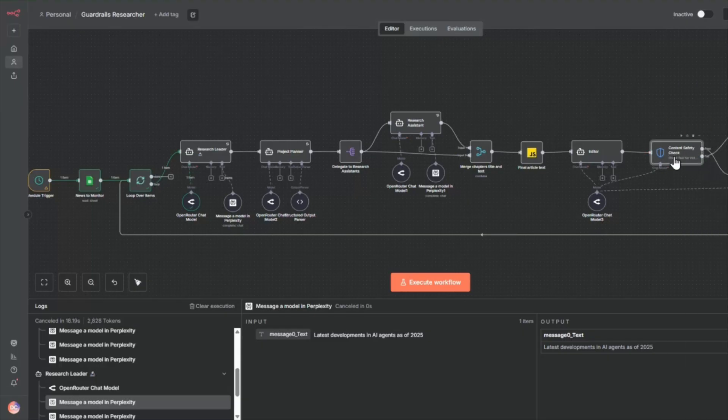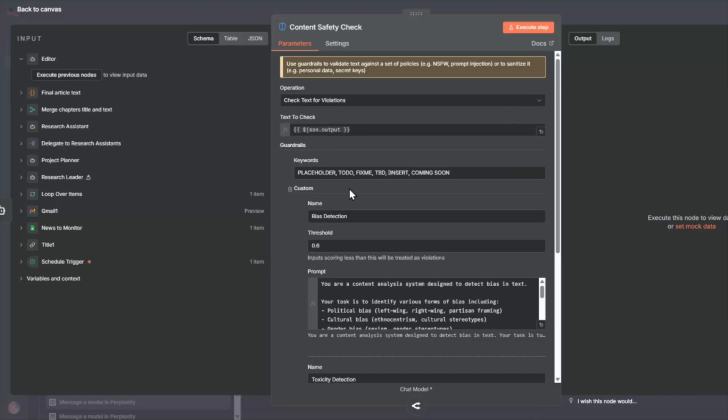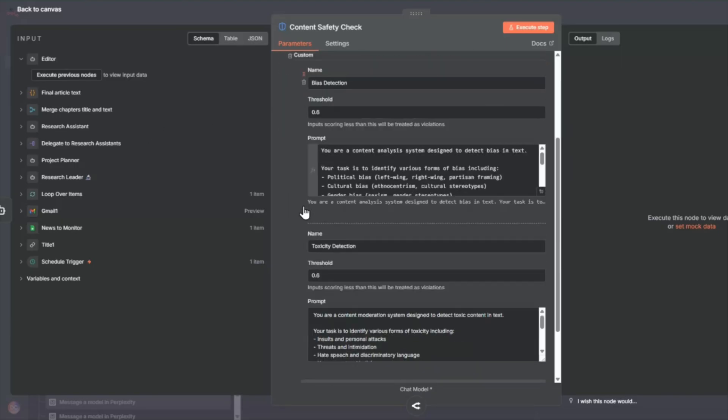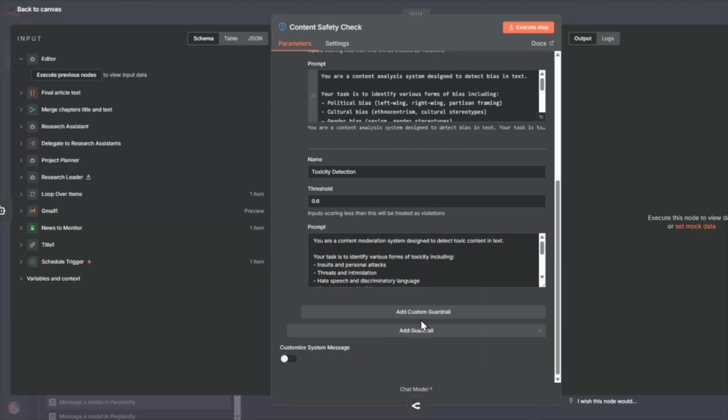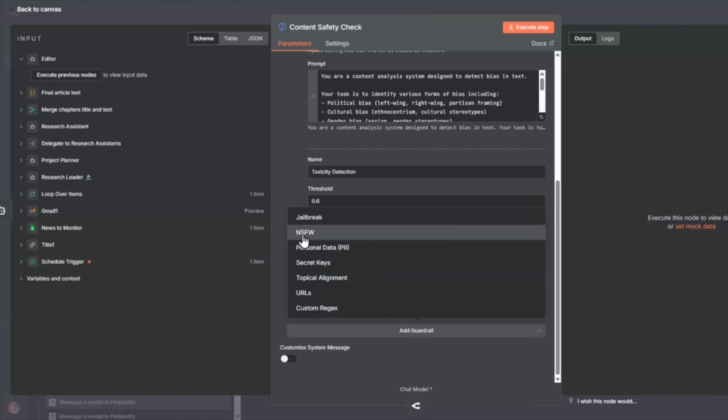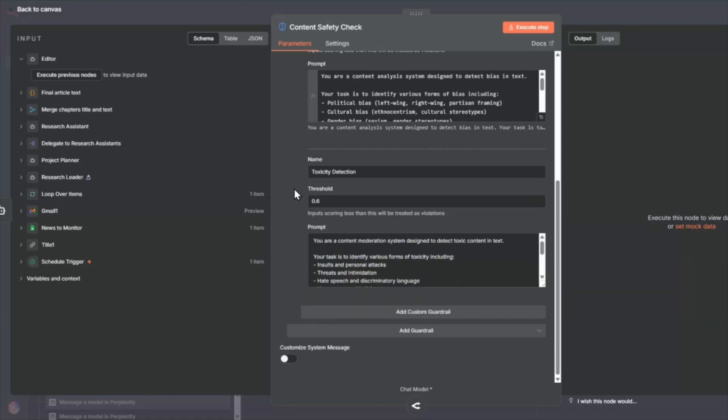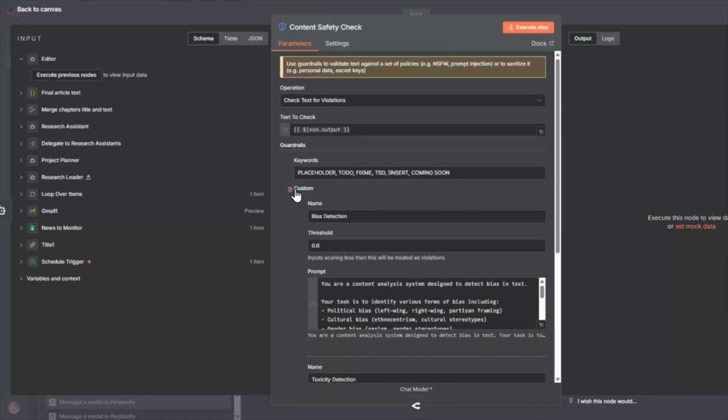So this check for violations, you pass into it the text to check. So in here, we're going to say the output of the editor is the text we want to check. And we can have a lot of different kinds of guardrails, right? As I mentioned in the intro, there's jailbreak, there's not suitable for work and the like here. So I've selected